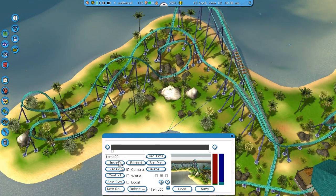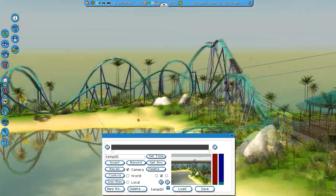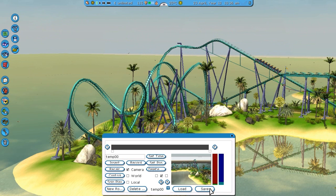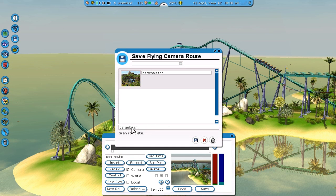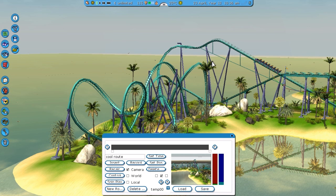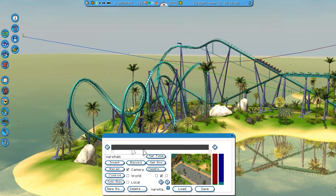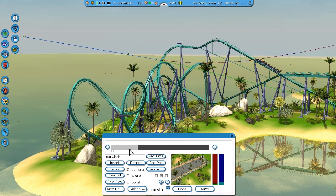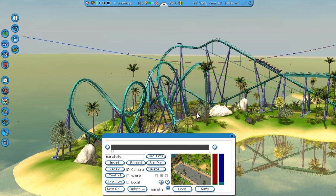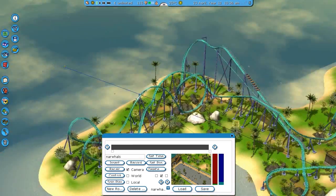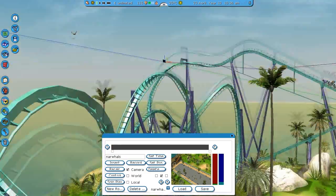That's everything about the flying camera route editor. If you're done with your route you can just save it — give it a name and save it. You can also load a route, which is handy if something interrupts your recording session, like mom calls you for dinner. You can just save it and open it another time using the Load option. I hope you learned something or enjoyed the video. Thanks for watching, bye.